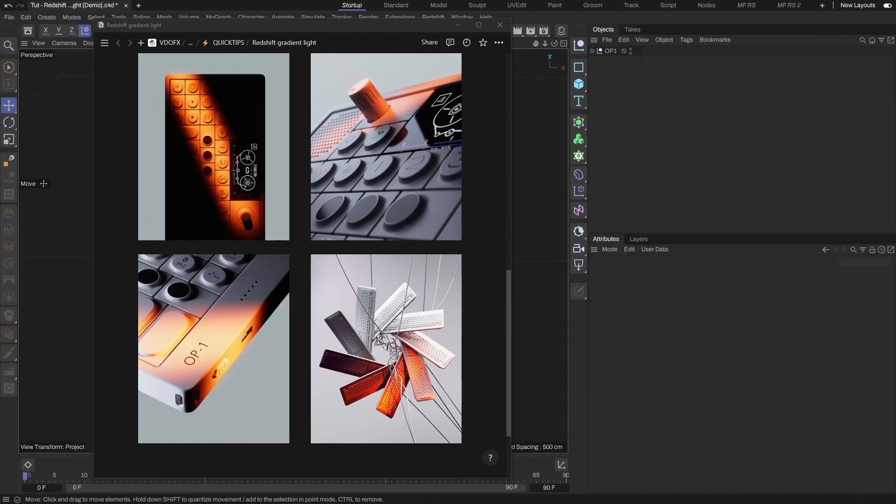Hello, VDOFX here. I came across this design on Pinterest and thought the lighting looked interesting. Let's try recreating this specific setup.